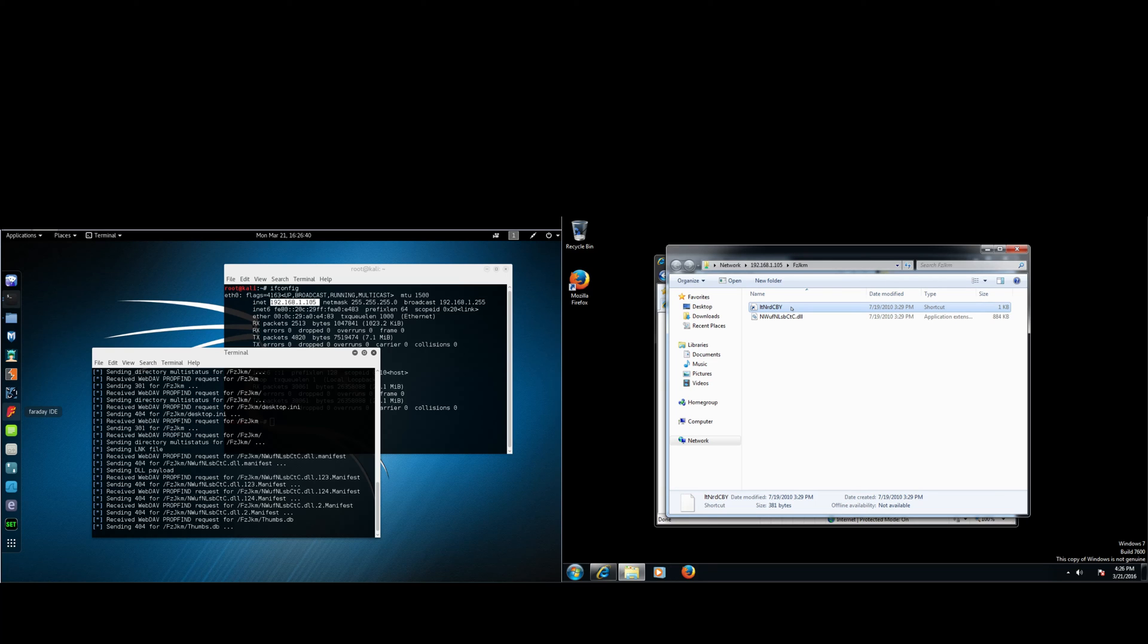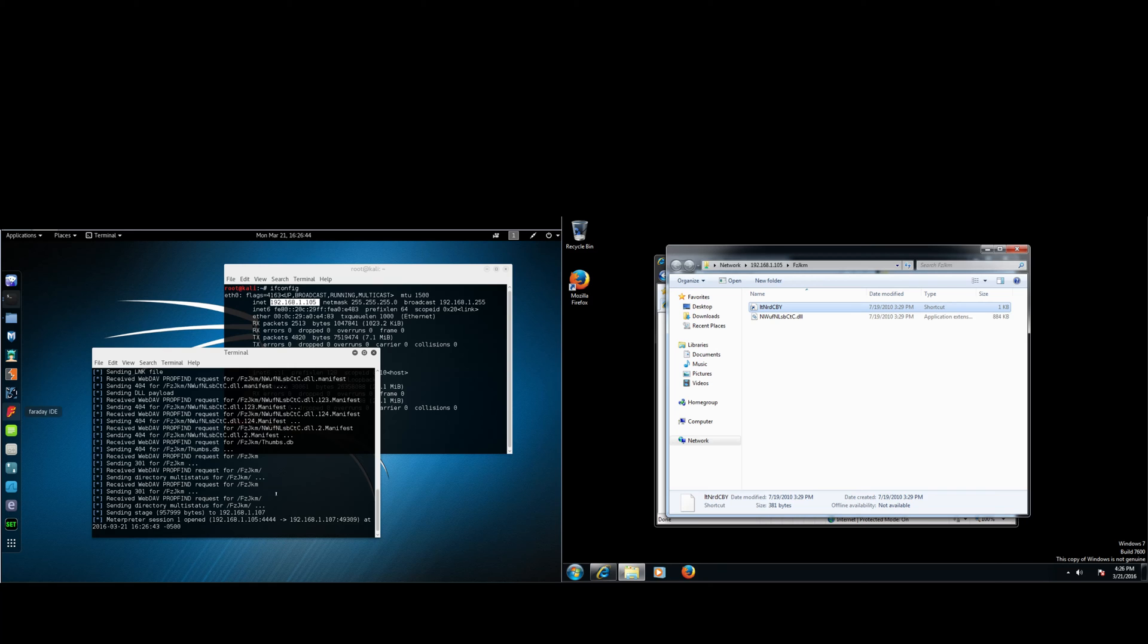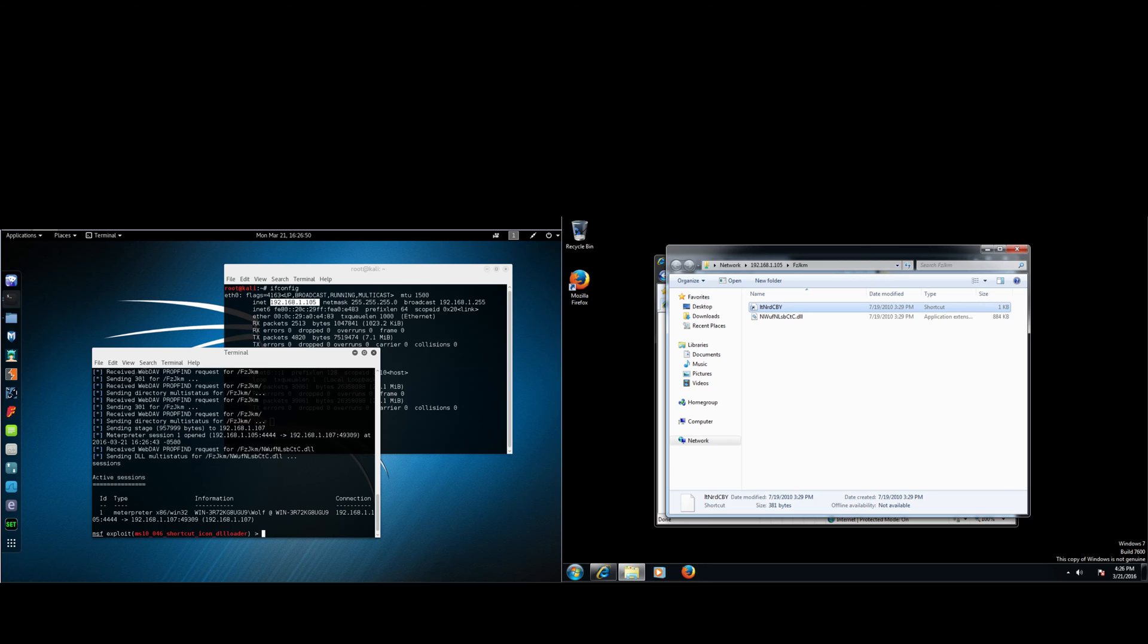So as you can see, it's sending the DLL payload. Alright, boom. We now have a session. So you can type in sessions and see your session.